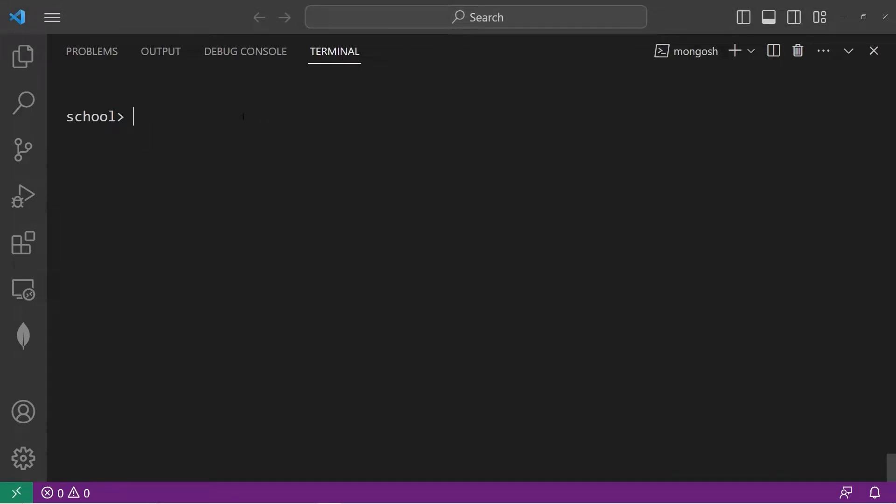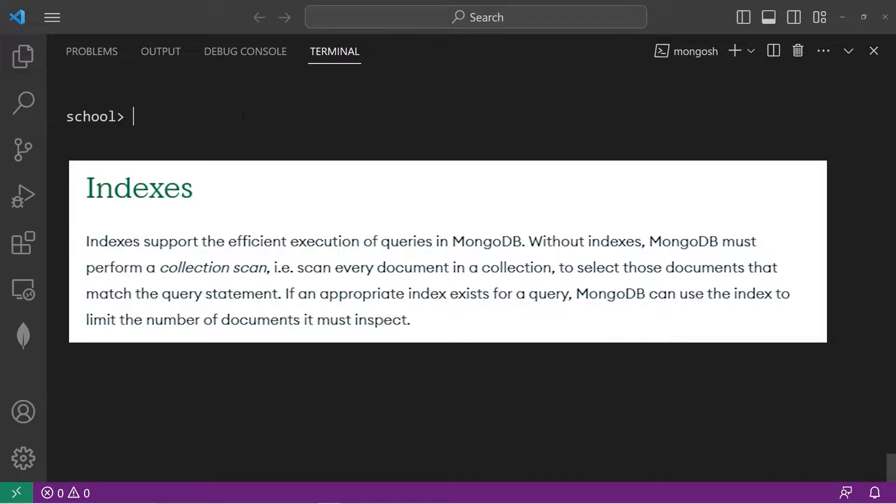Hey everybody, today we are moving on to indexes. An index allows for the quick lookup of a field. However, it takes up more memory and slows insert, update, and remove operations. Use them wisely.